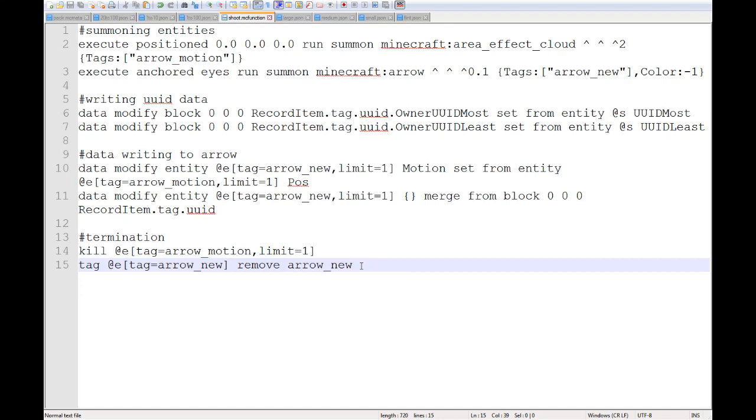So that is a very simple raycast-like method of calculating a projectile velocity and then also writing the owner UUID values onto it. So hopefully that will make sense.